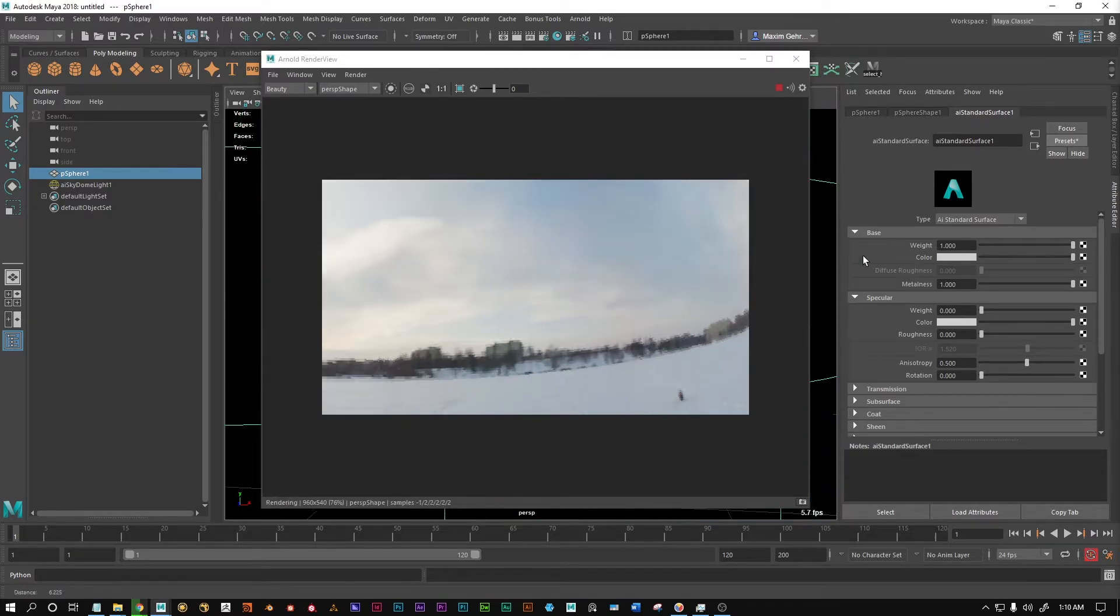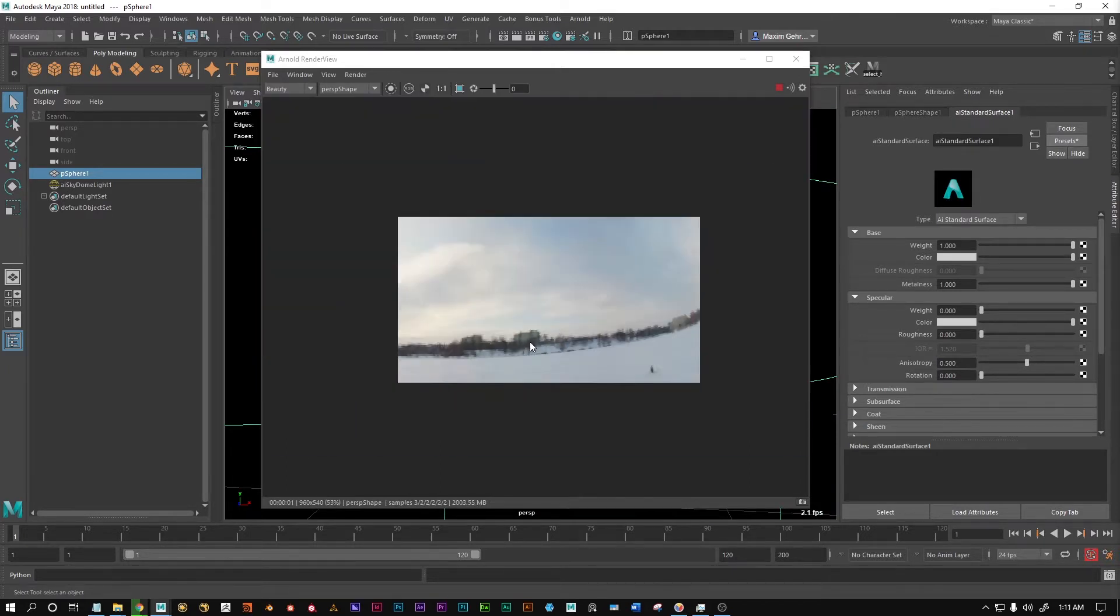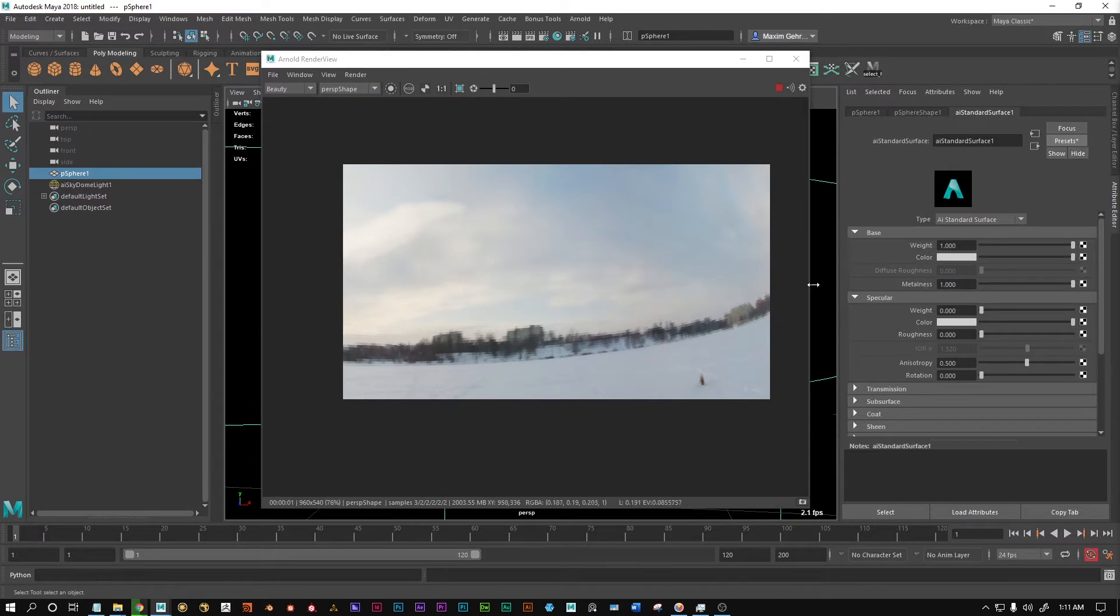If we now go close to it, you can see that the reflections are pixelated. And as I said, this is an 8k texture on the SkyDome light, so that is not the issue.